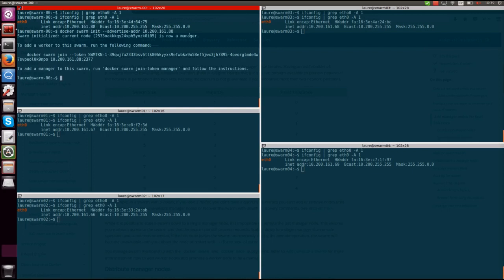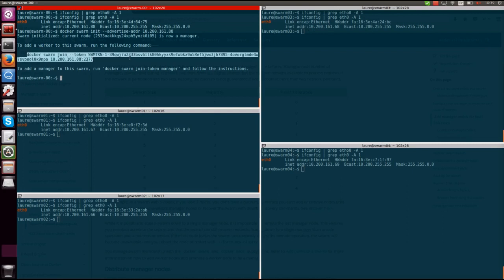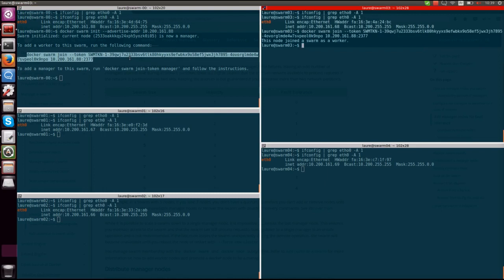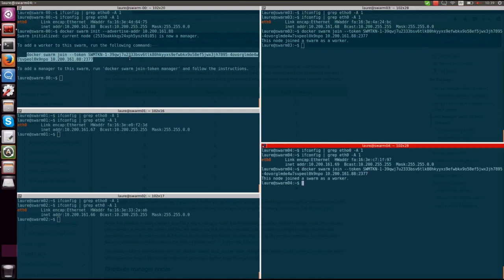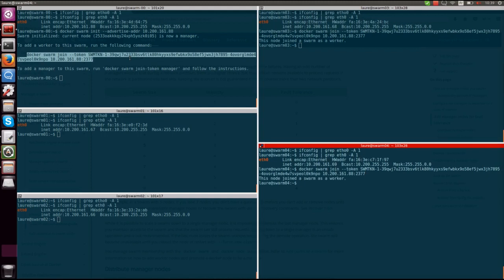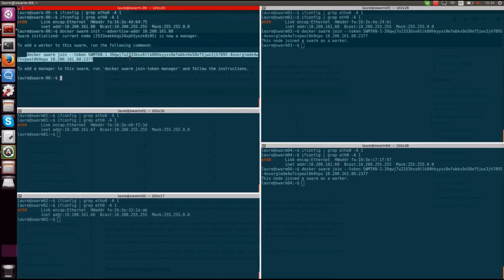This node is a manager as you can see here, and what Docker gives you when you initialize a swarm is a token to add servers as workers. As I said before, we're going to have three managers and two workers, so the two workers are going to be swarm three and swarm four. So what I'm going to do is copy this and simply paste it on those two servers. You can see this node joined as a worker, and I'll do the same thing here, and now I have these two nodes as workers.